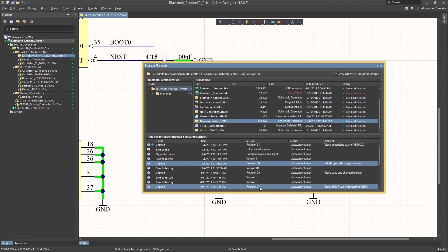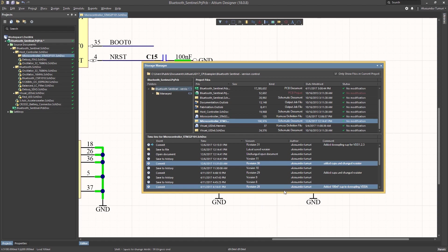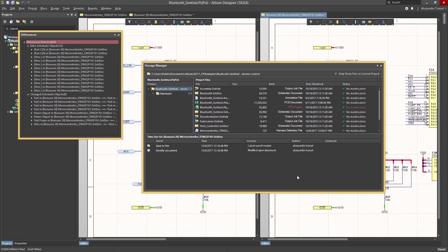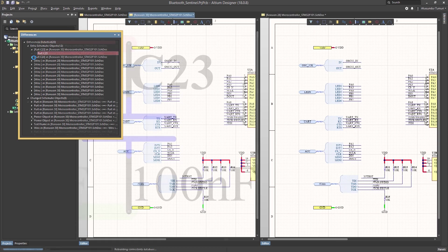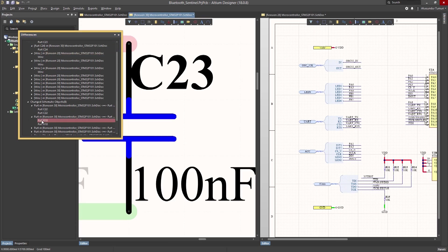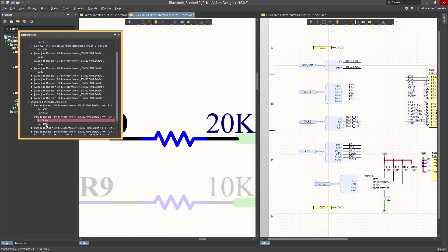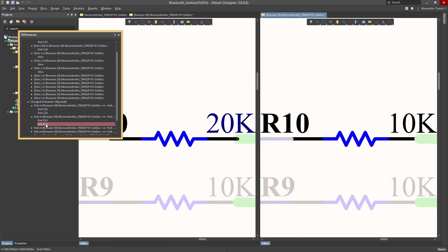Use the built-in Altium Designer differencing engine to quickly go through each change and really understand the changes made. Take control of your PCB designs with built-in version control in Altium Designer.